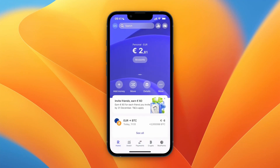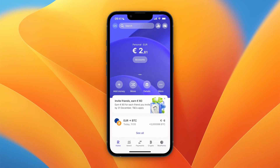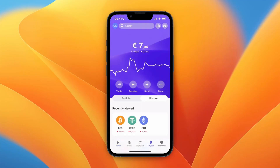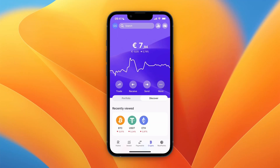In this video I will show you how to withdraw crypto from Revolut. To do this, simply open up the Revolut app and click crypto at the bottom. From here you can see I have a little under 8 euros in crypto, and I'll show you how to withdraw this to a different wallet.